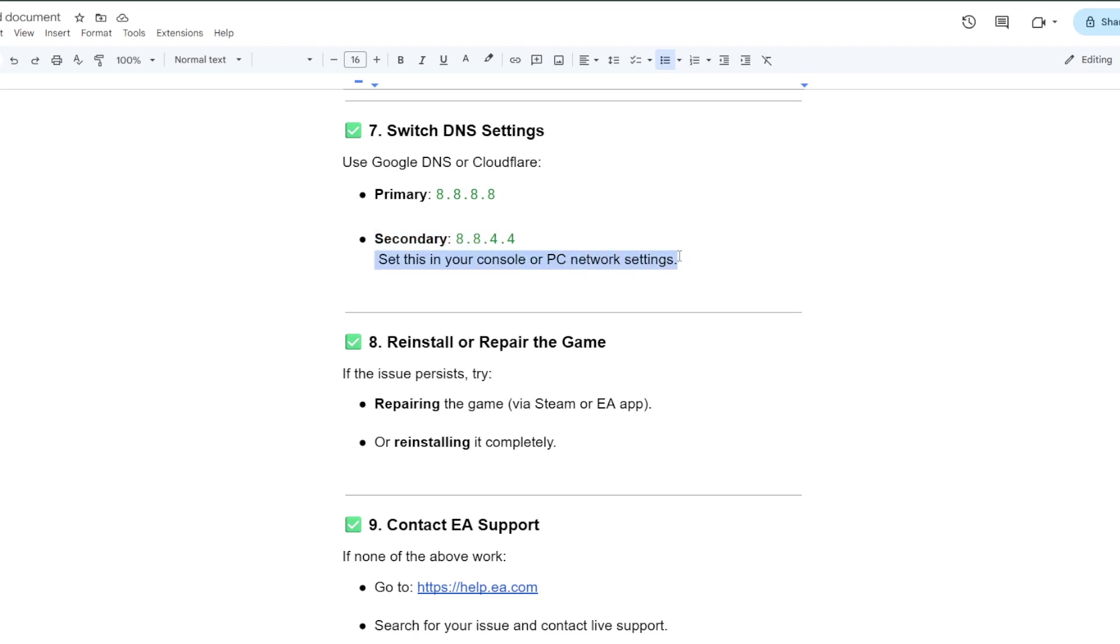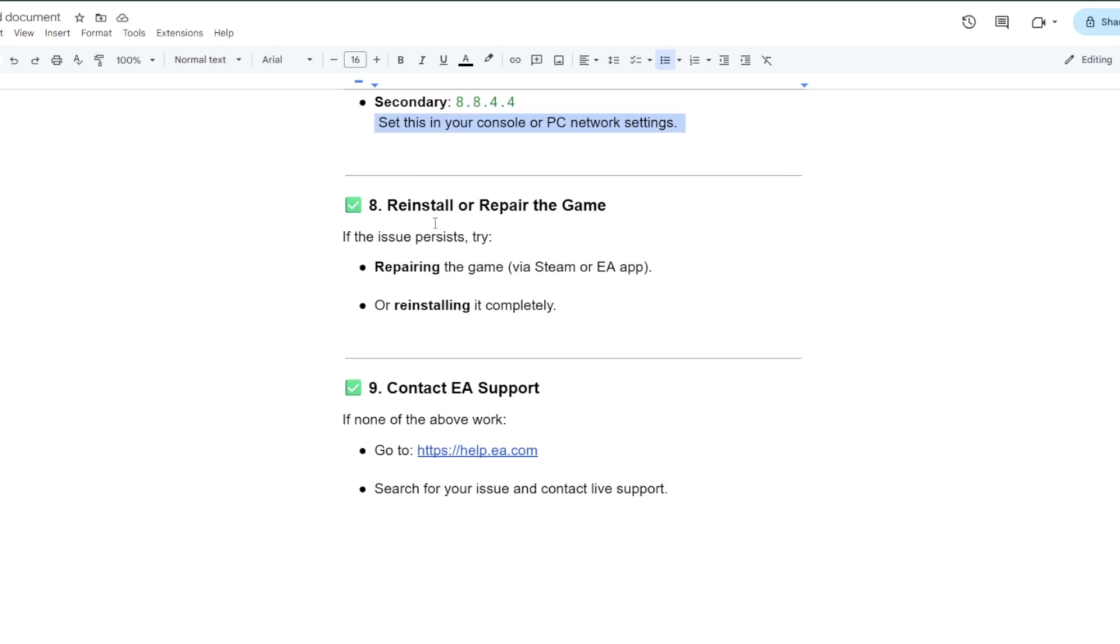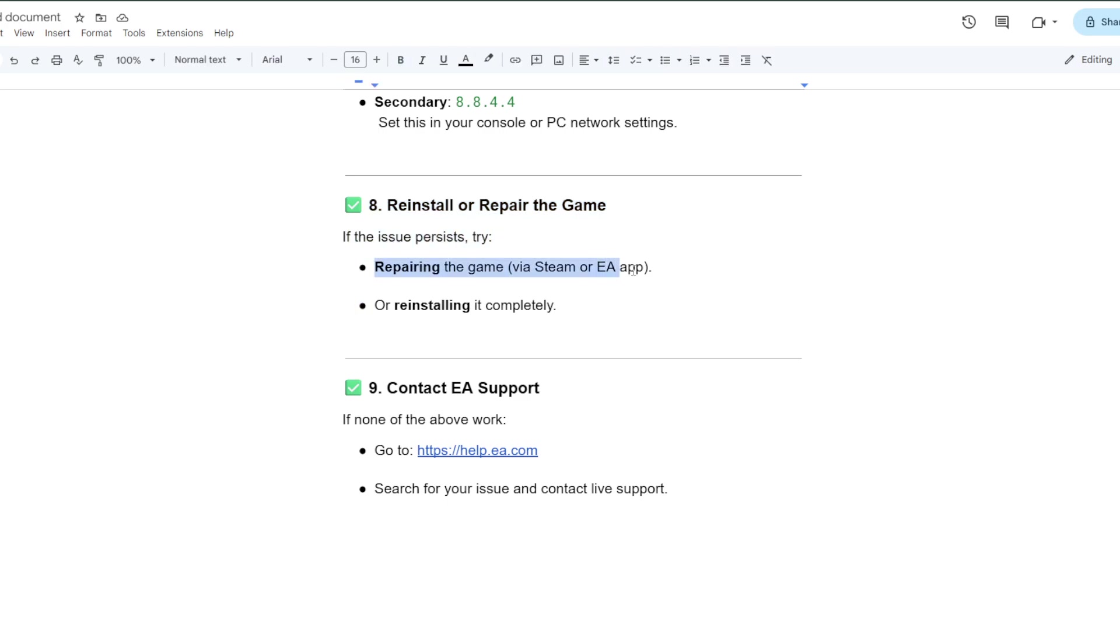Reinstall or repair the game. If the issue persists, try repairing the game via Steam or EA app, or reinstall it completely.